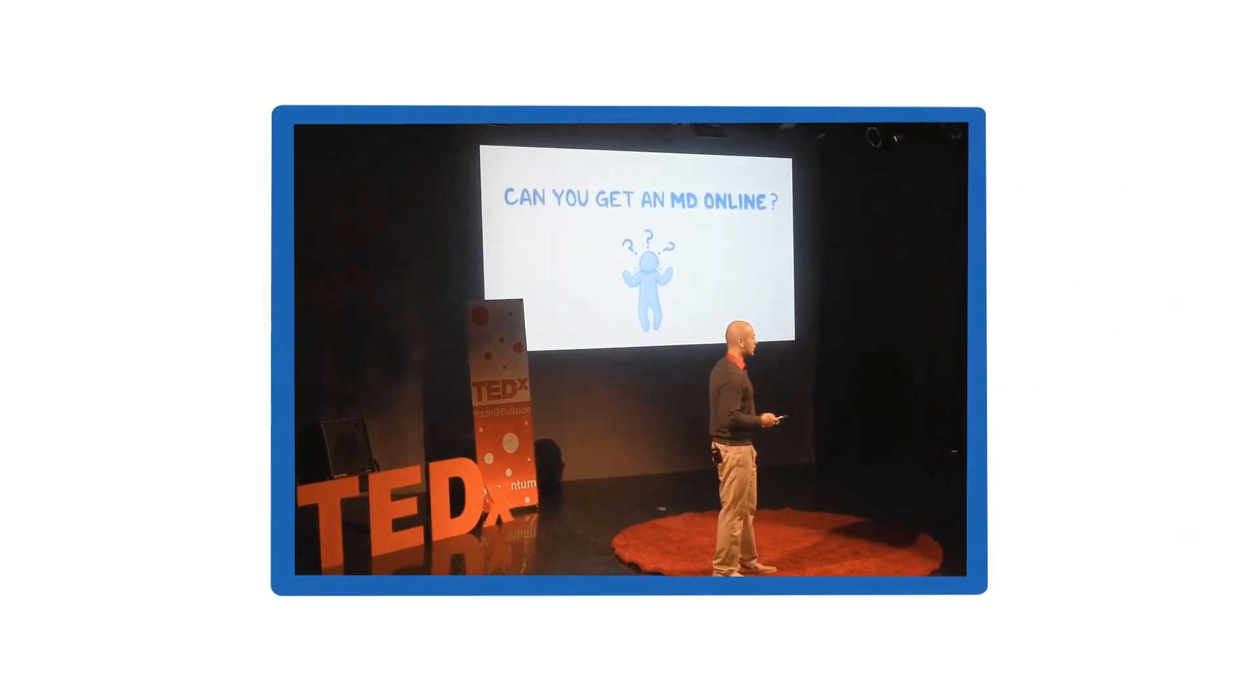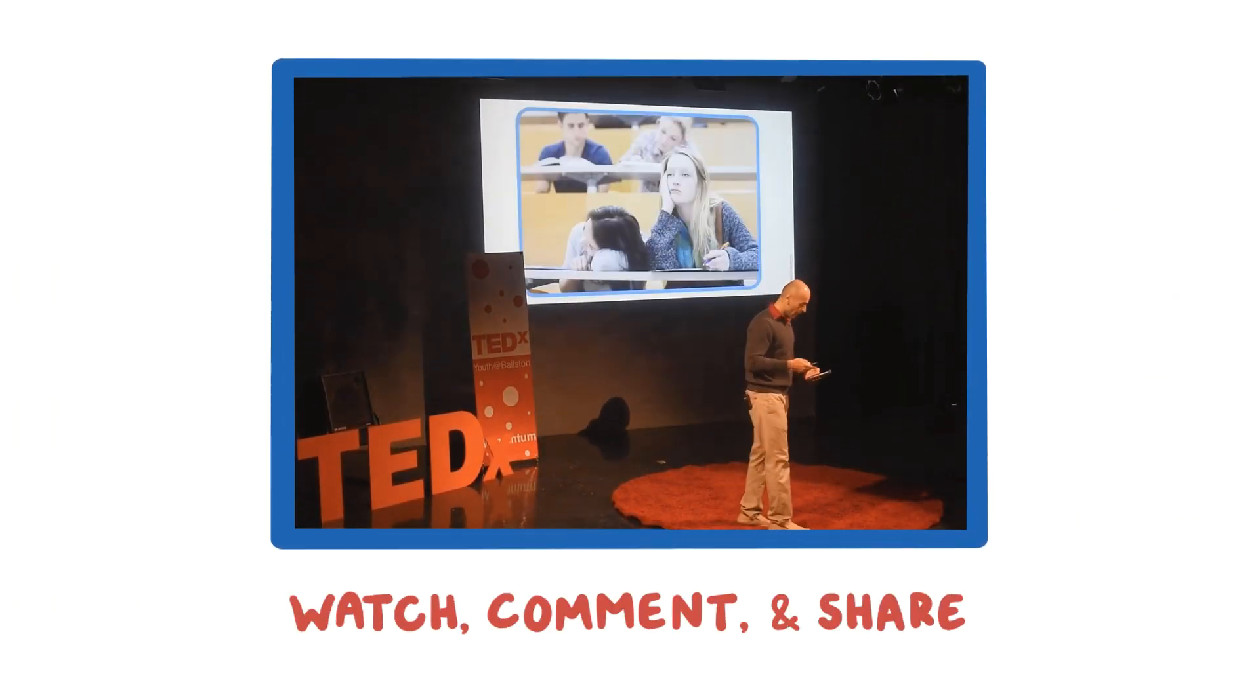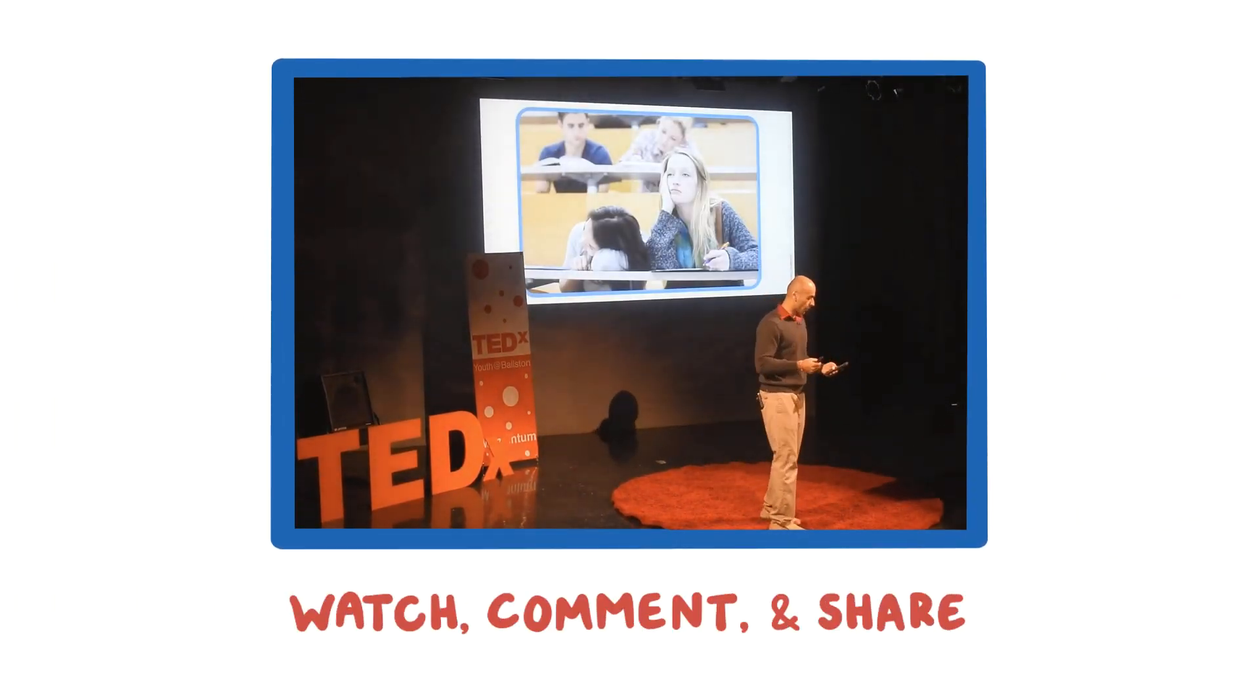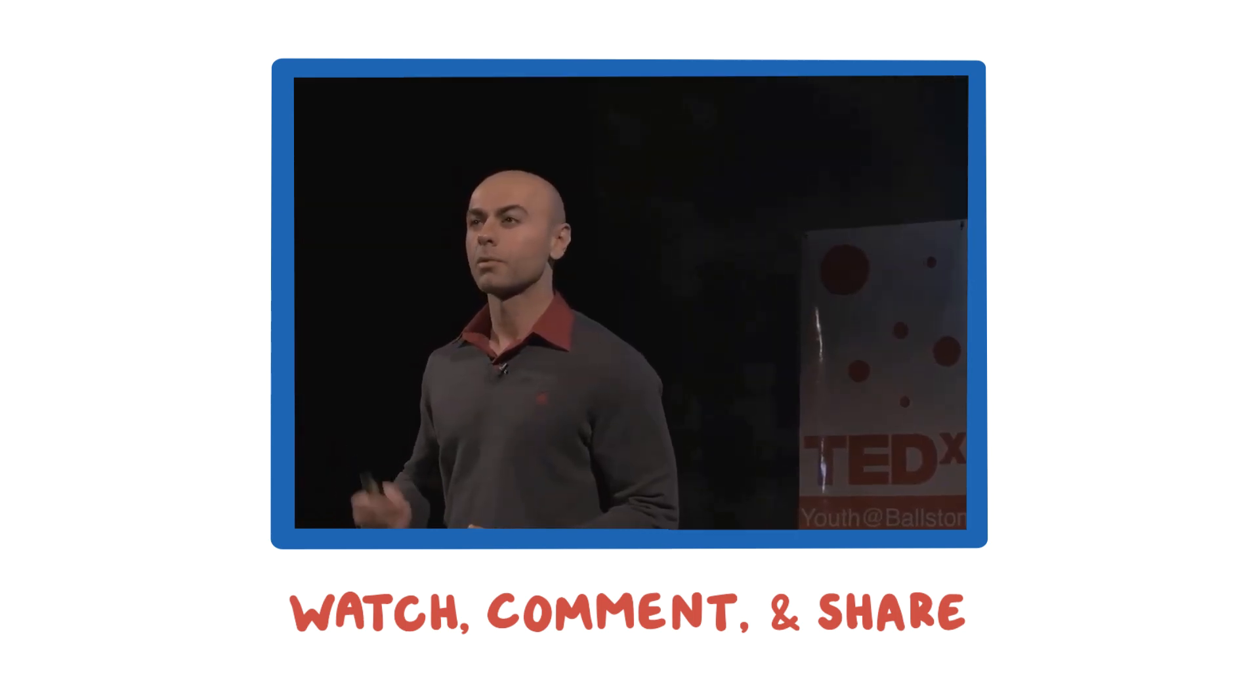Please take just a few minutes to watch, comment, and share with anyone you know who's interested in the future of health and education.